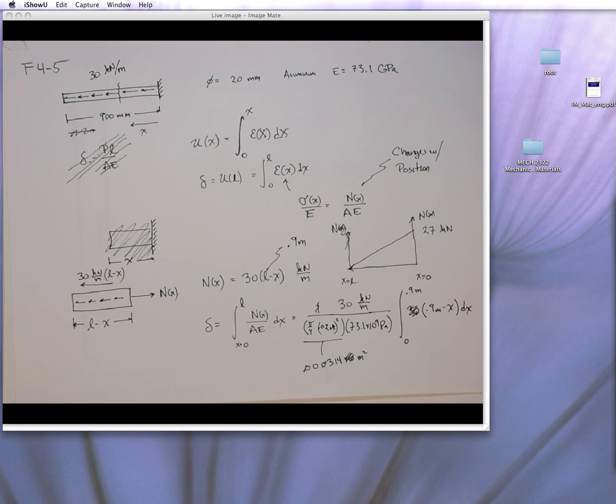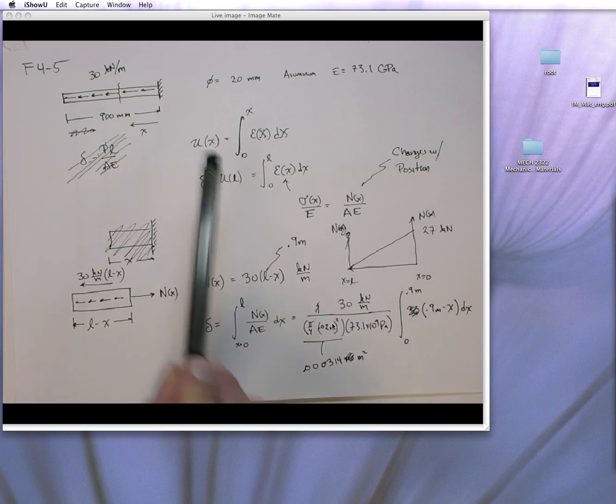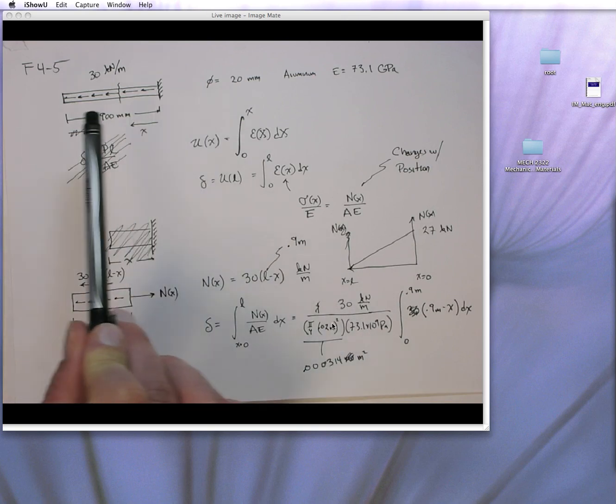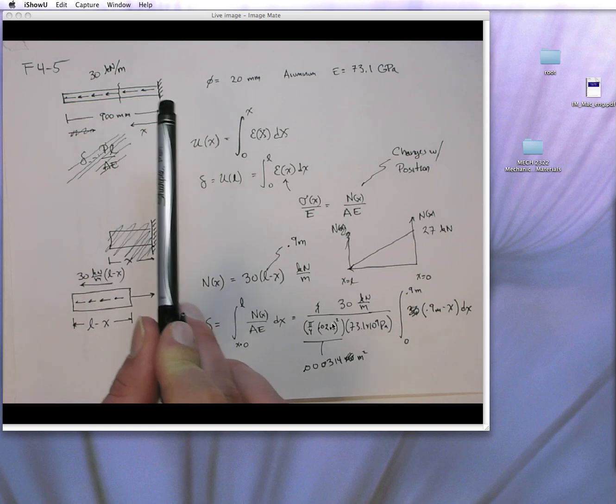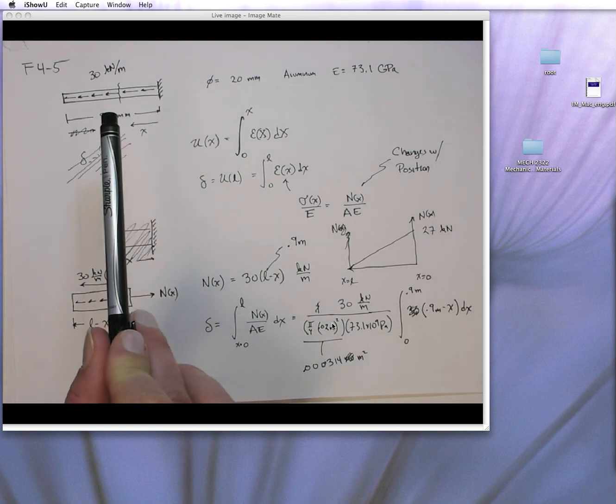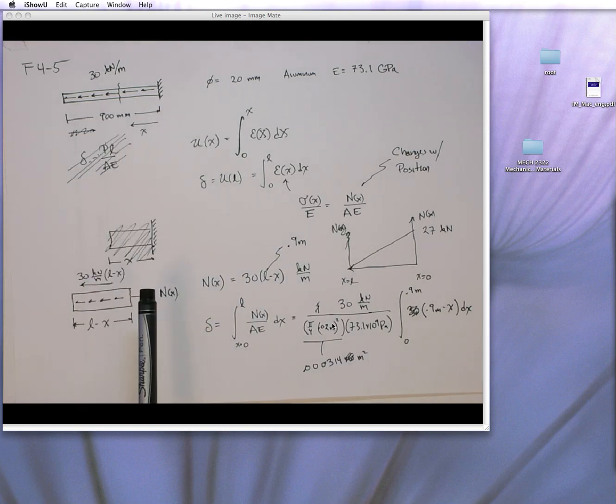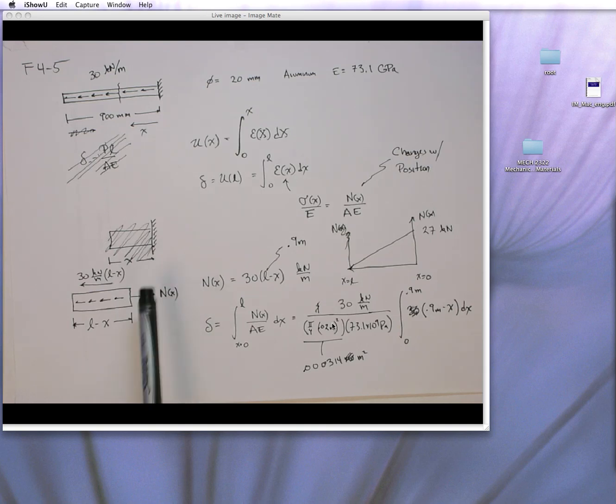So F4-5 is a relatively simple problem. We did this in another video by hand, but it involved this integral. So this is a problem with a bar with a uniformly distributed load, and because you have a uniformly distributed load,